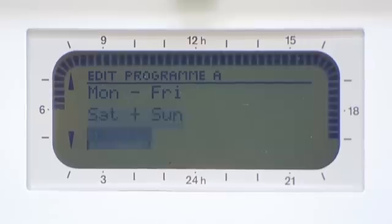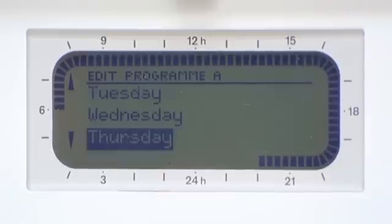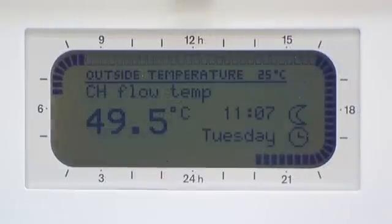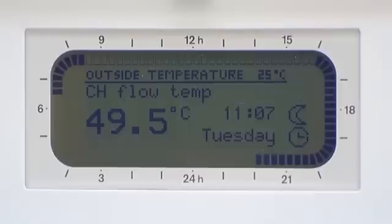This process can also be repeated for weekends and individual days. Once you've set your program to suit, you're able to do a quick visual inspection to see that your settings have been accepted. Around the outside of the display, you will see a 24-hour clock is shown, rather like a traditional mechanical timer.